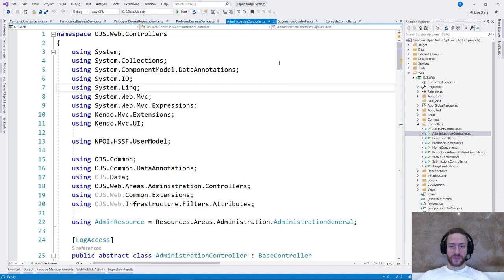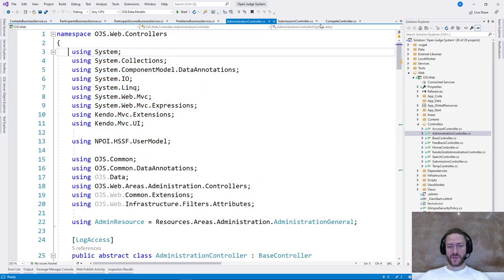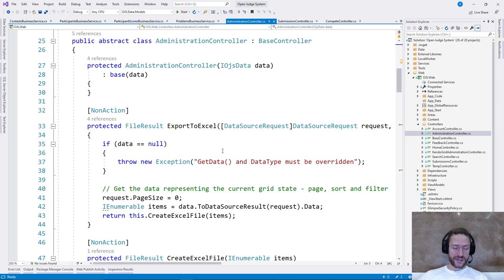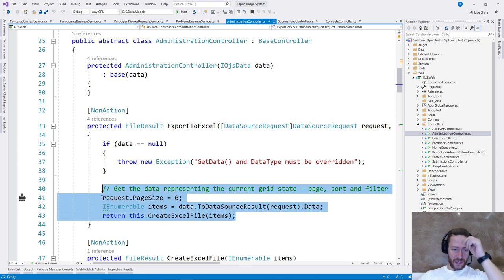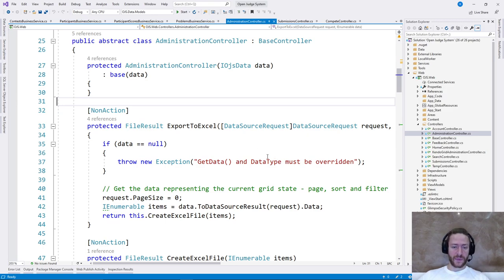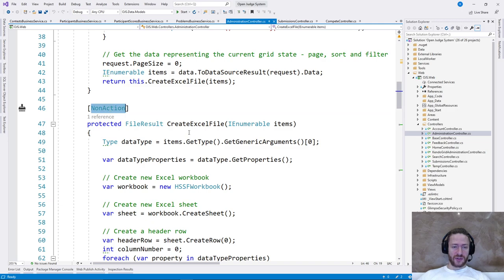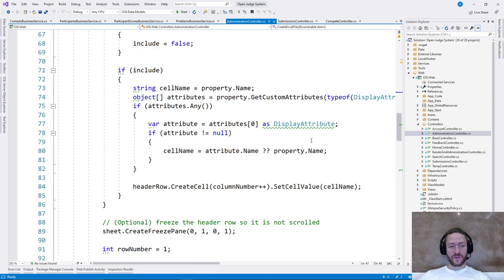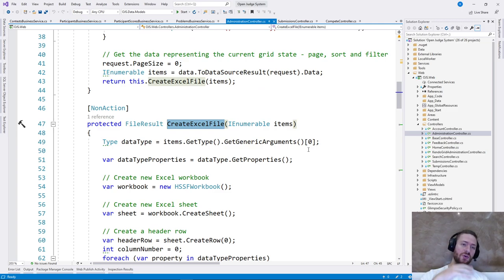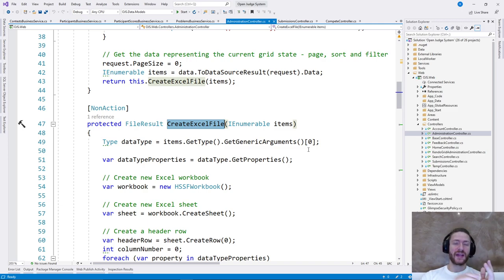Let's take a look at the controller. For the single responsibility principle, I've got a lot of examples because usually it's the most difficult principle and people violate it the most. The first method is export to Excel. It validates some data, sets some page size, calls some methods — this method is fine. The second method creates an Excel file and buys some items — it's quite large. Don't think that huge methods or huge classes are always a violation of the single responsibility principle. They may hint at a violation, but that's not always the case.